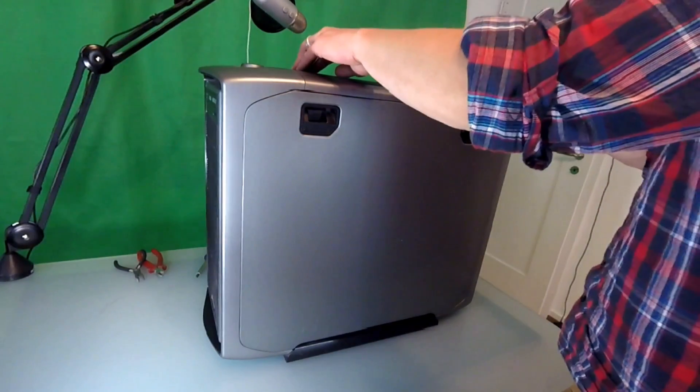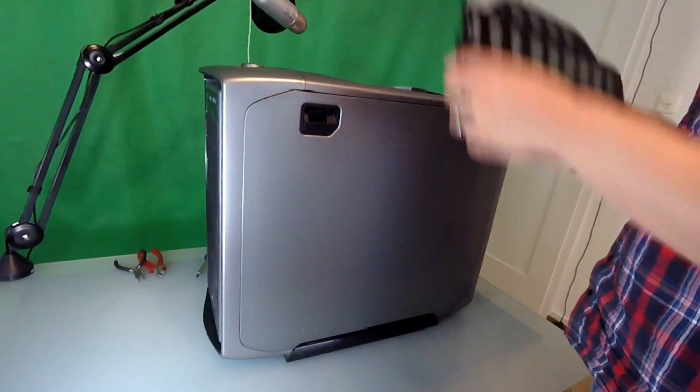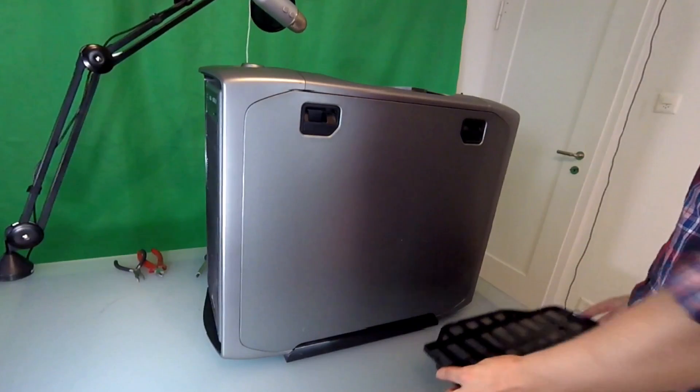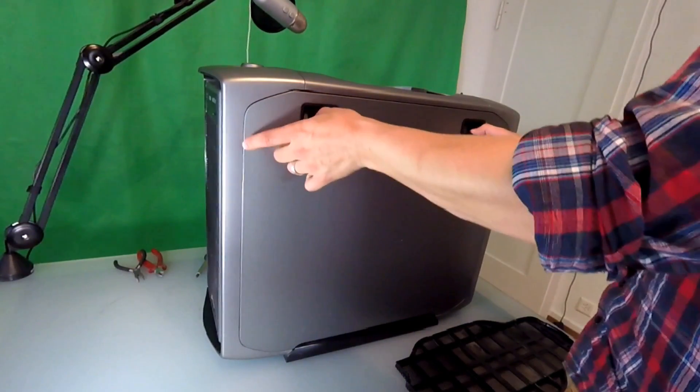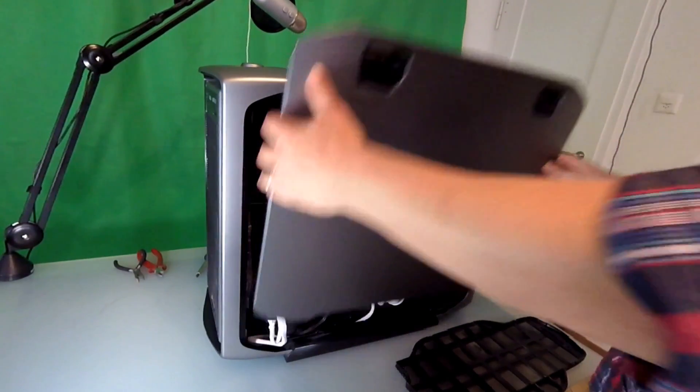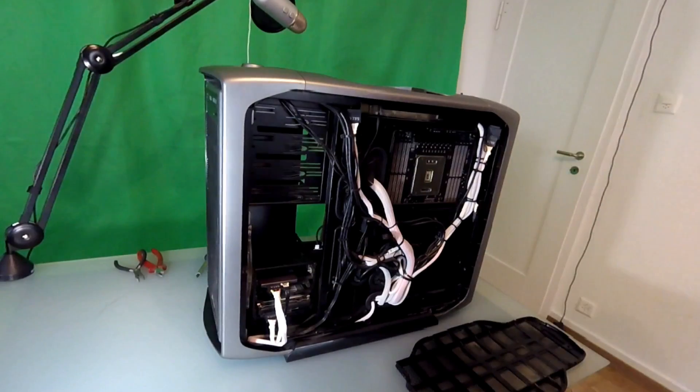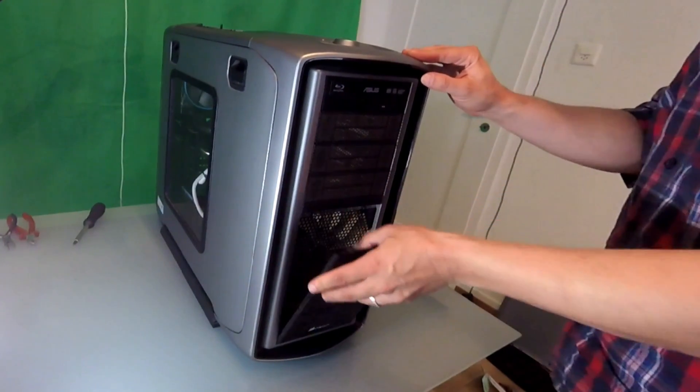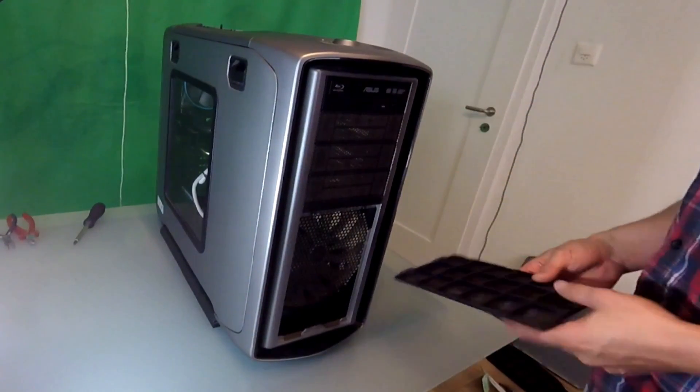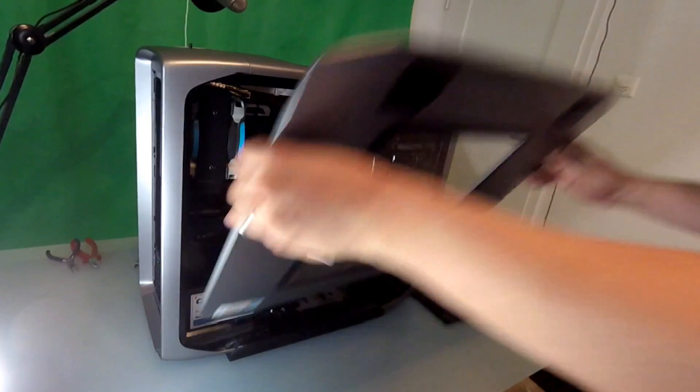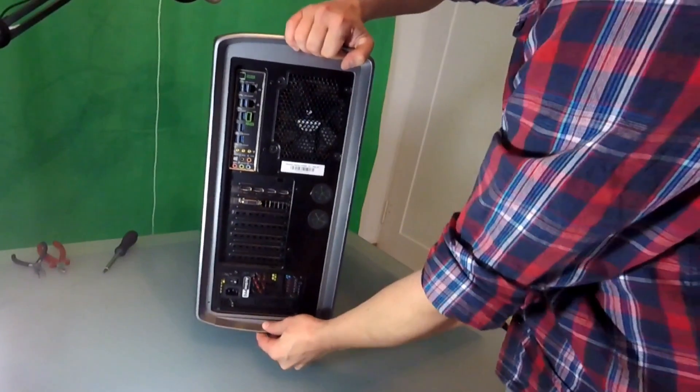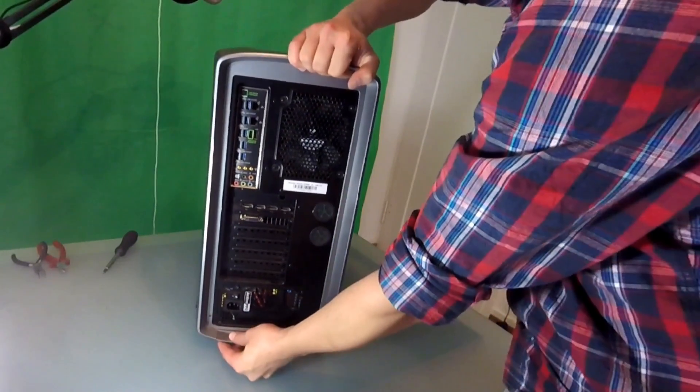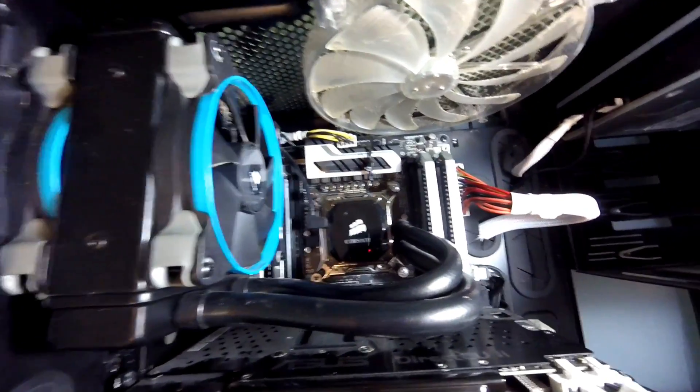So first things first, we want to remove all the panels and dust filters. I'm starting with the filter on the top and the left side panel where all the cables are hidden. There's also a dust filter in the front and of course the other side panel where we can sneak peek inside. Last but not least, this case has a removable dust filter below the battery. So now we have proper access to everything.